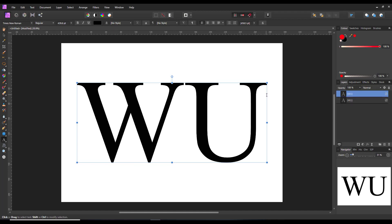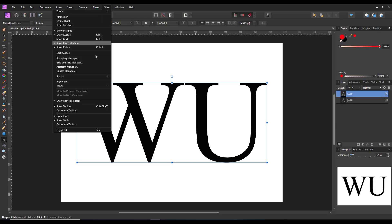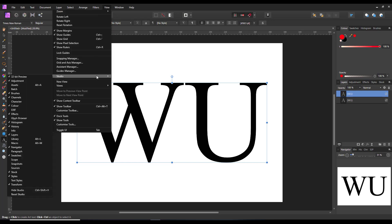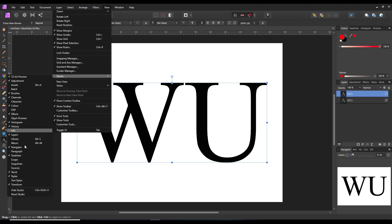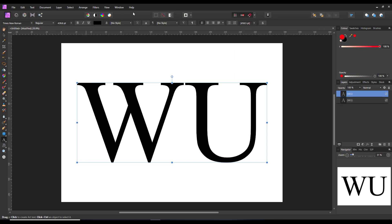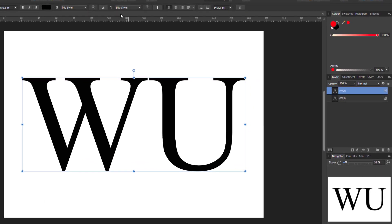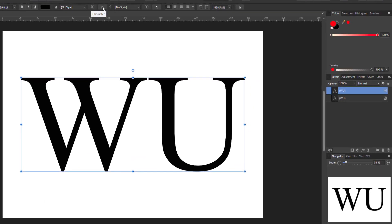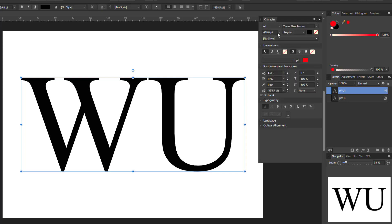Now when it comes to doing the stroke, there is no stroke tab even available in Photo. You need to get the stroke a different way. And to do that, you need to come to the character tab. You click on that to open up the character tab.